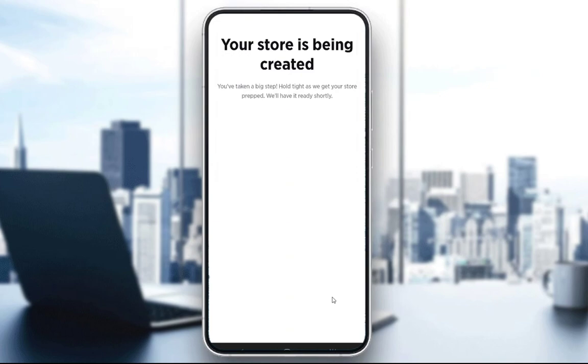If you actually want to sign up, when you sign up, you have a free trial. And what this app does is, as I've said, it helps you with your business. And to actually set it up, you need to do a couple of things.